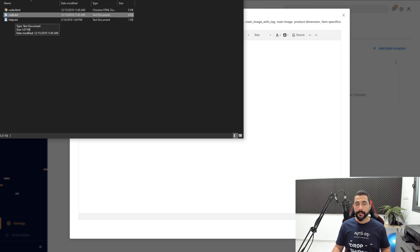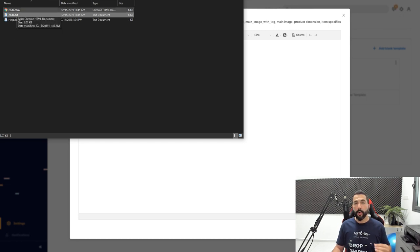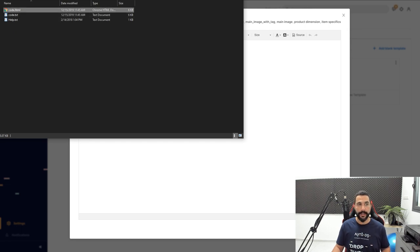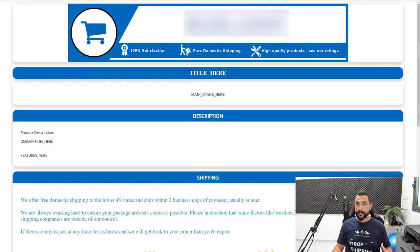You're going to get a code file. This is the code that you want to paste inside, but first let me show you the HTML file that I got that will show you what my template is going to look like once I add that code inside. I'm going to double click on the HTML file.